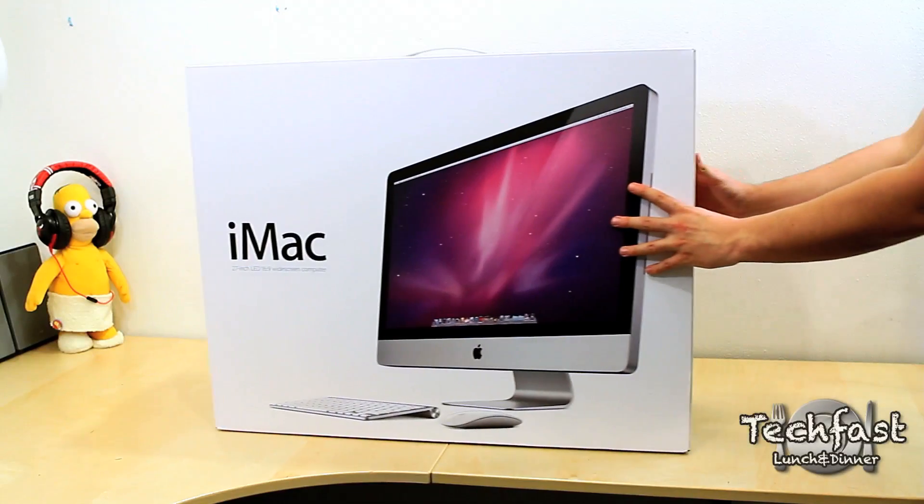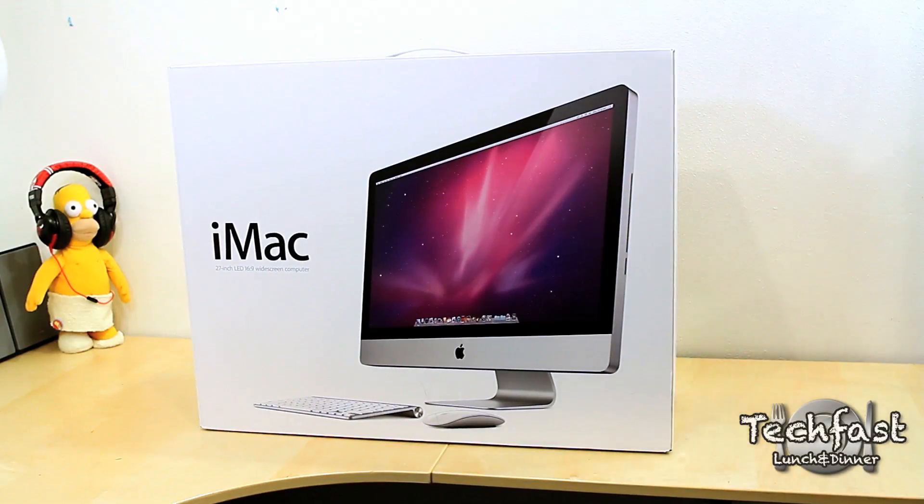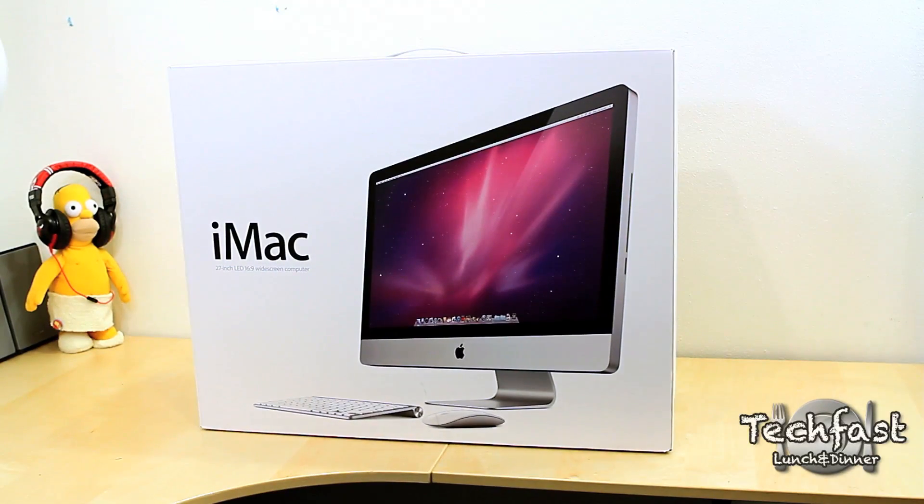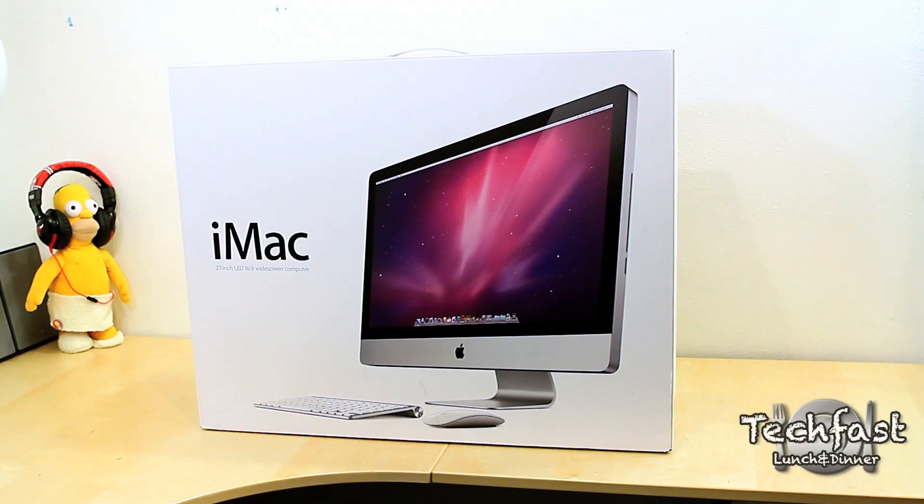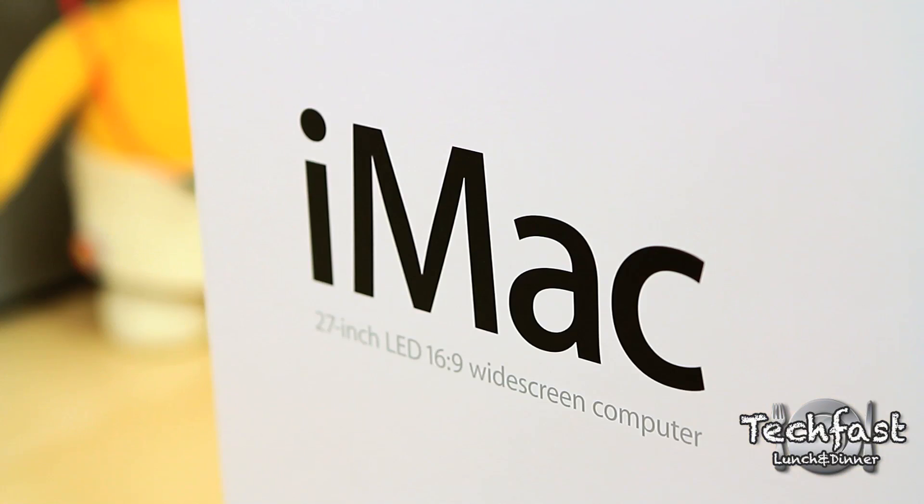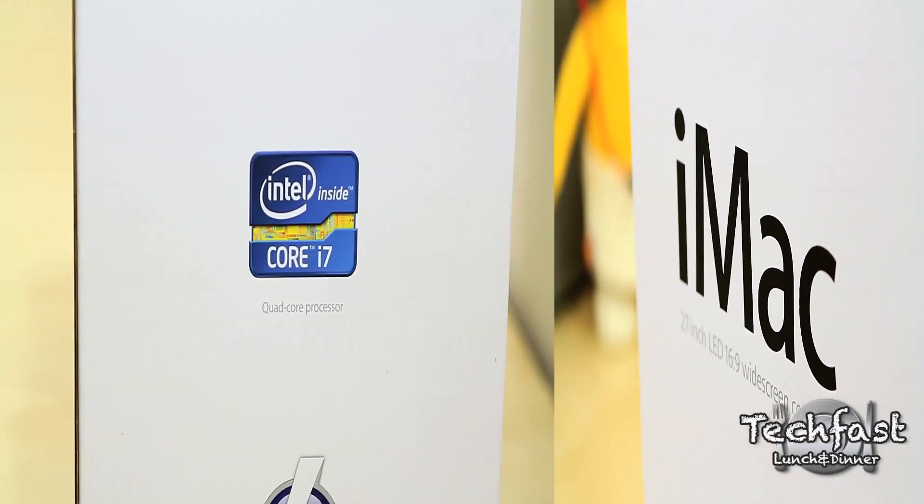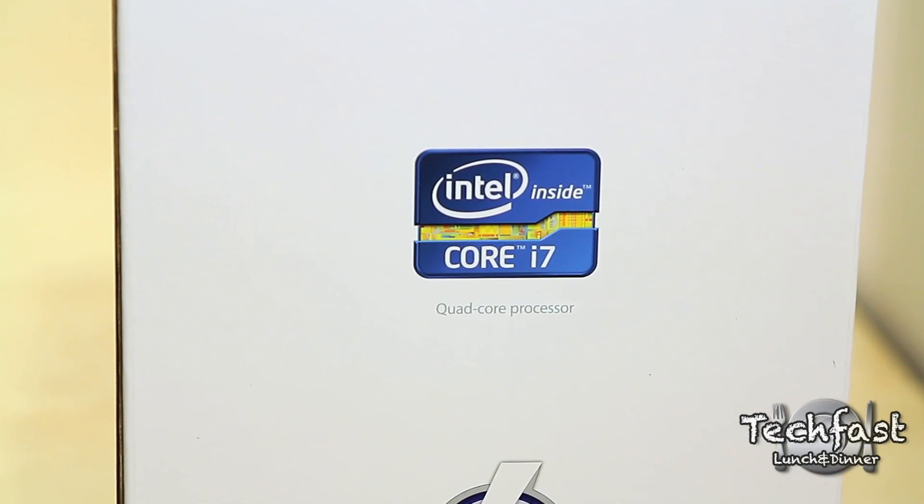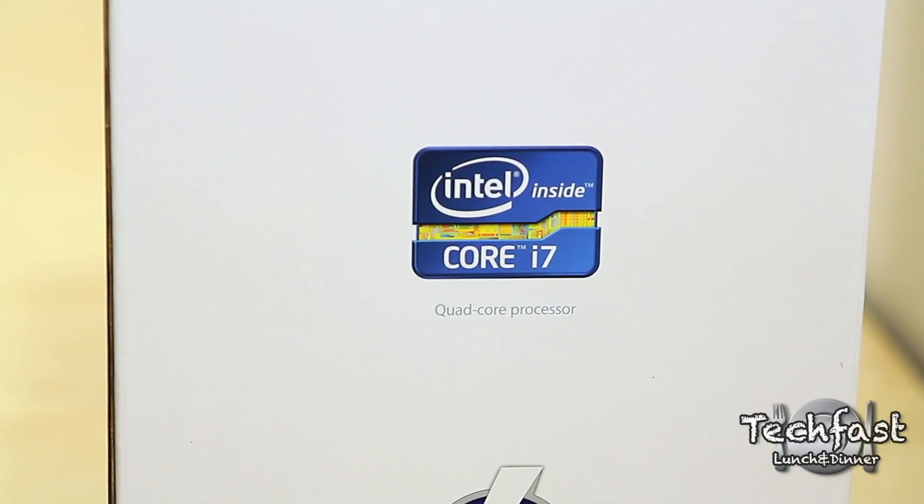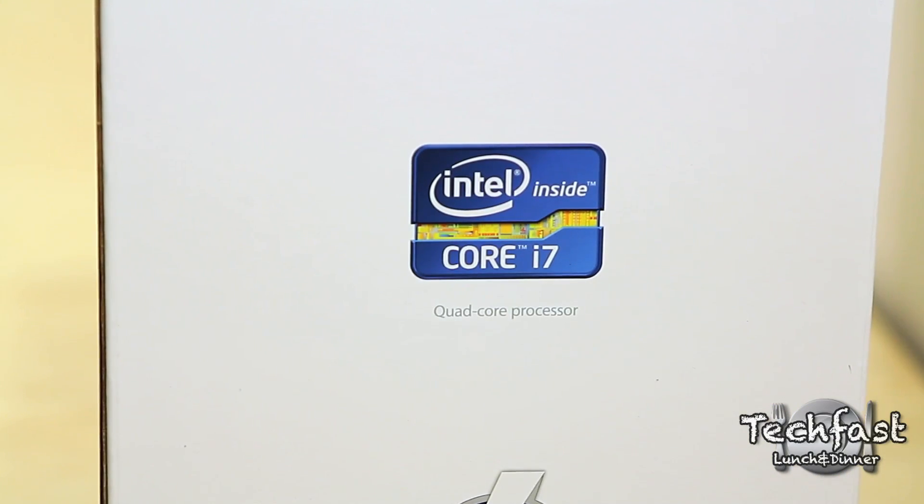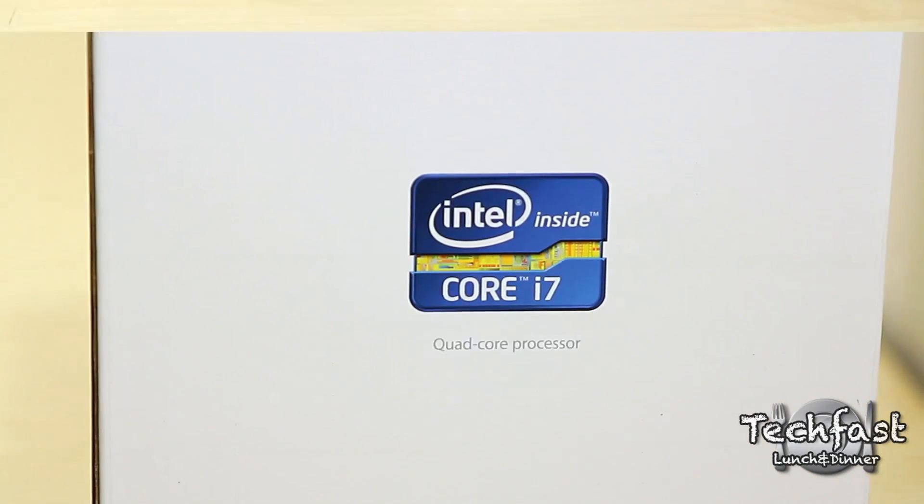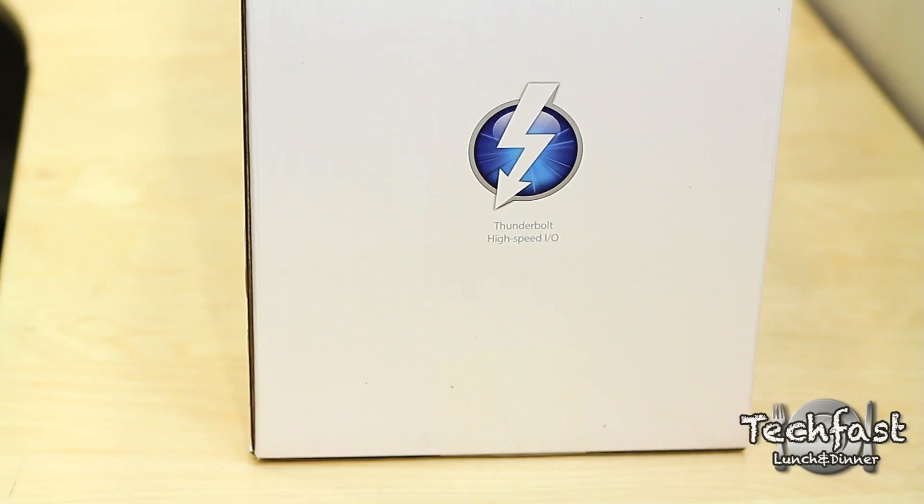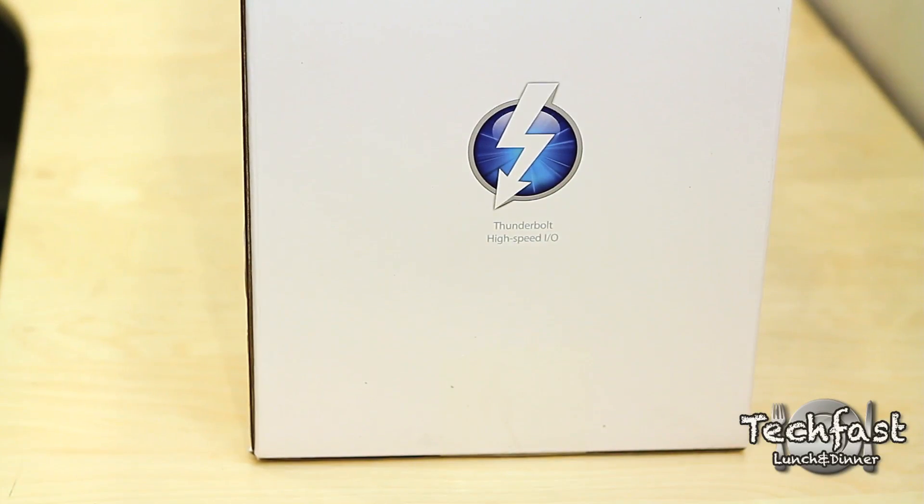What's up guys? Jonathan here with TechFast. Got the unboxing of the brand new 2011 27-inch quad-core iMac. This is the Sandy Bridge Core i7 3.4 gigahertz model with 4 gigs of RAM, a 1 terabyte hard drive, and an AMD Radeon 6970M video card inside.